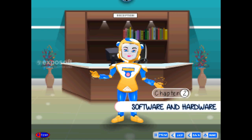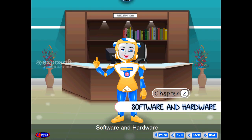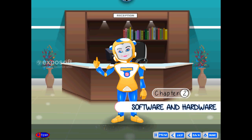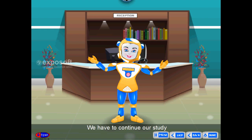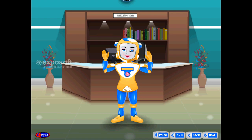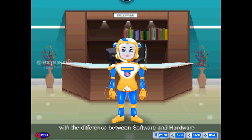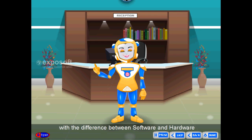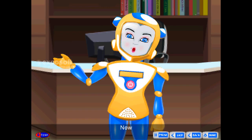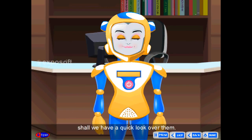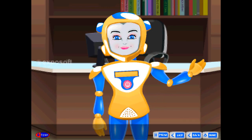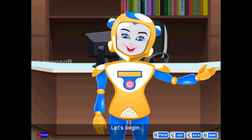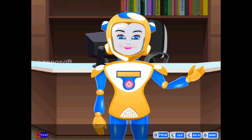Chapter 2: Software and Hardware. Friends, we have to continue our study with the difference between software and hardware. Shall we have a quick look at them? Let's begin.